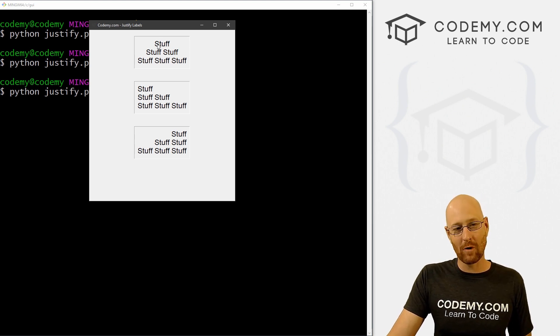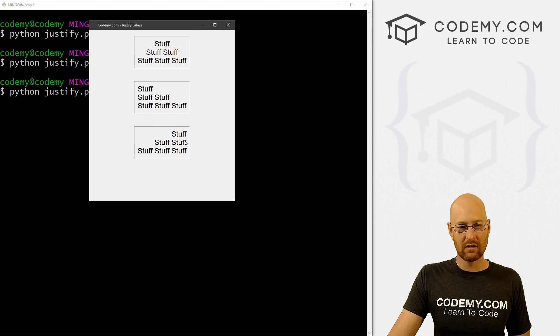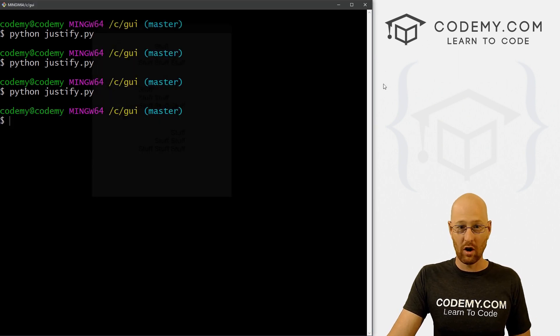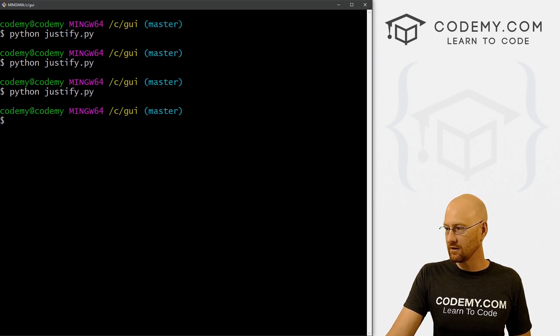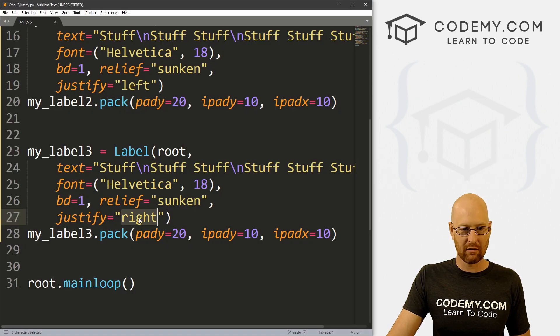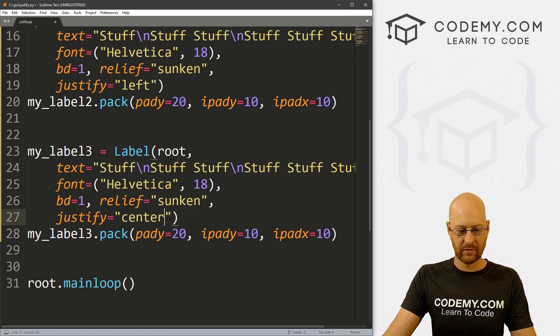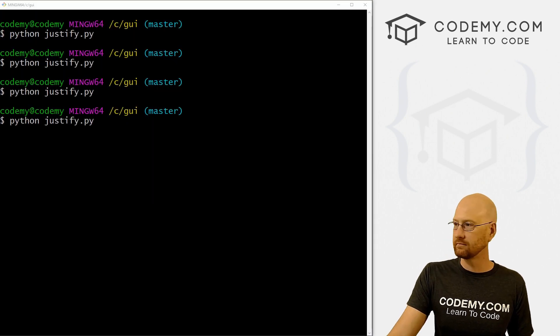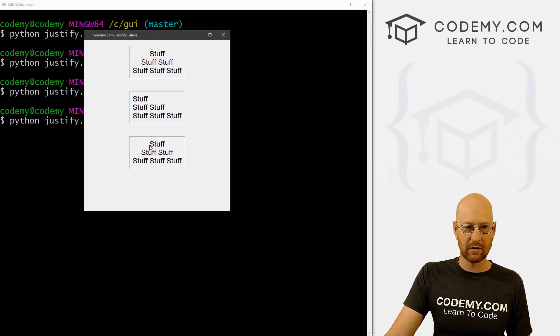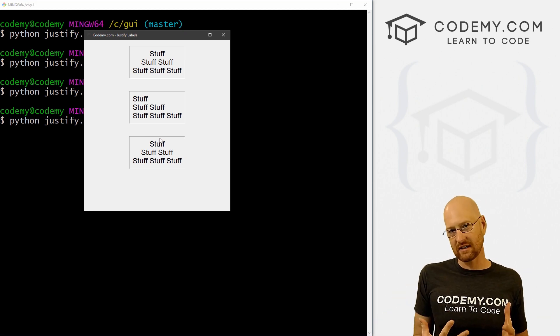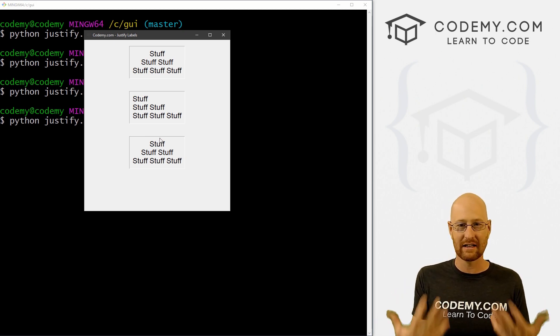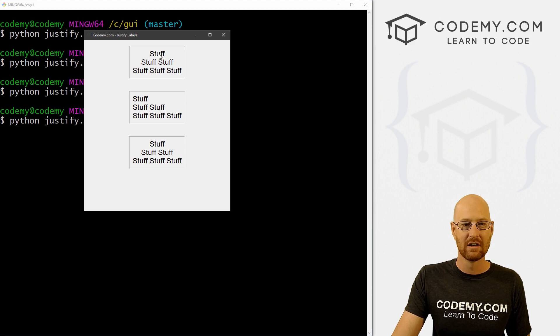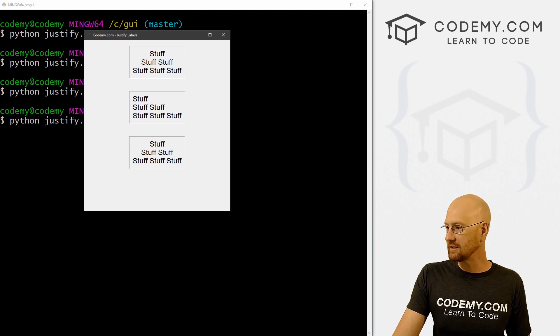So like I said, the default is center, you could justify it center if you want. So we can come down here to our last one. And instead of justifying it right, we could justify it center. Save this and run it. And you'll notice now the one on the bottom is centered. So that's how you justify center or you could just leave it off completely, because the default is center. So very cool and very easy.